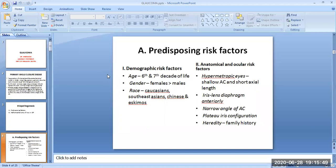The demographic risk factors are: age — primary angle closure glaucoma is comparatively more common in the sixth and seventh decade of life; gender — females are more prone to get primary angle closure glaucoma than males; and race — Caucasians, Southeast Asians, Chinese, and Eskimos are more prone to primary angle closure glaucoma.